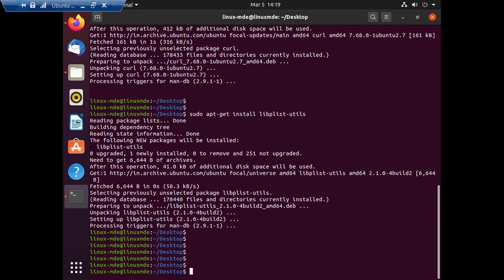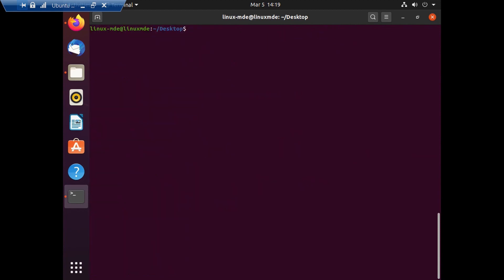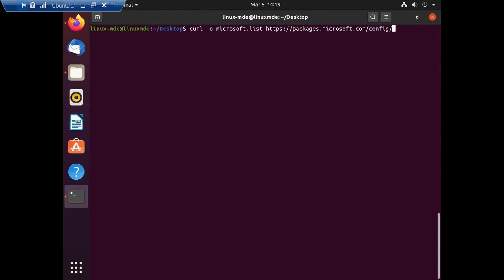Now I'm going to clear the screen and move on to the third step, which is to initiate a request for configuring repositories. As you can see, I'm using curl — that's the reason it was the first step to install curl, so that we can execute all these commands.